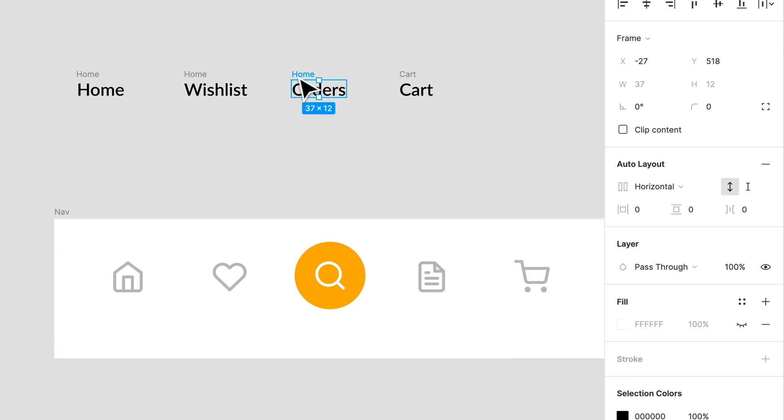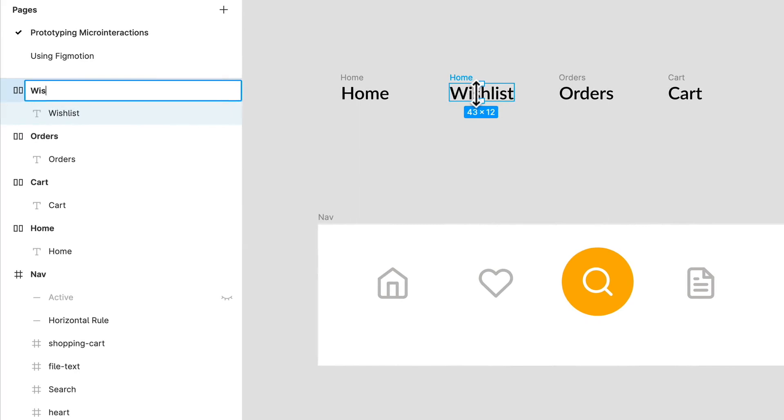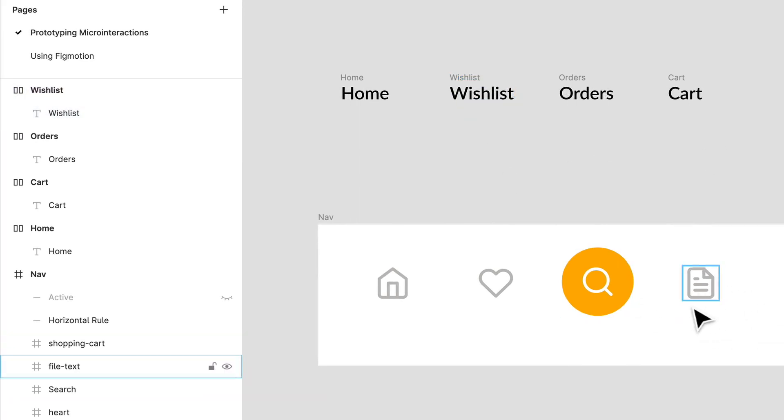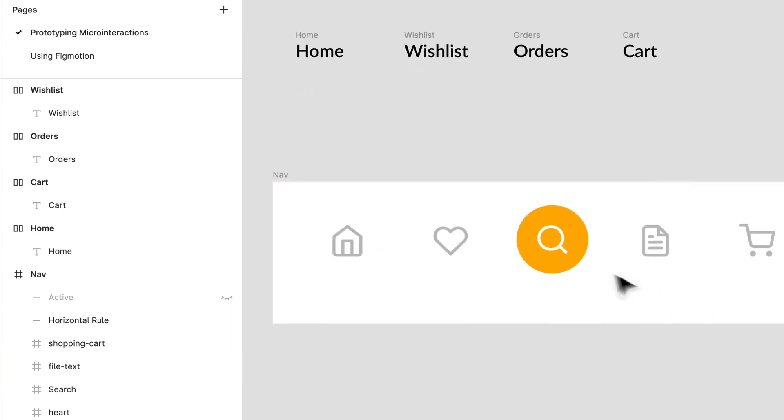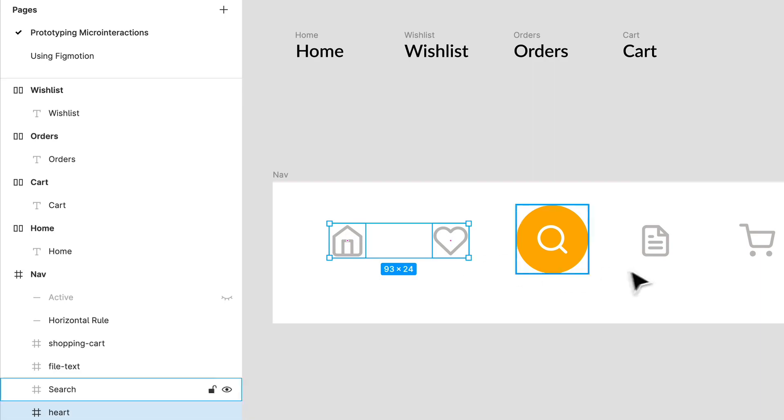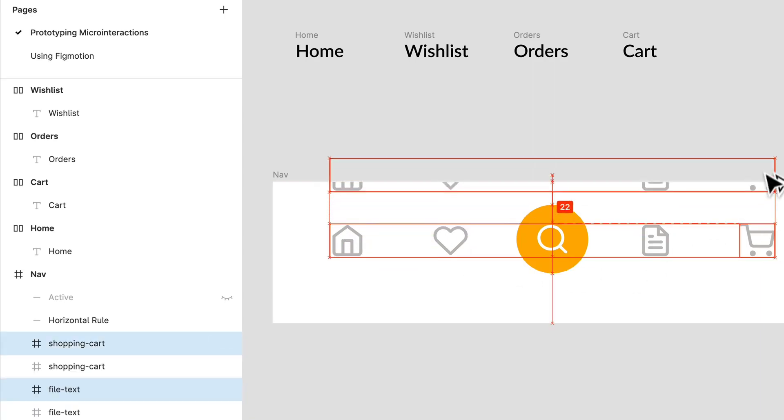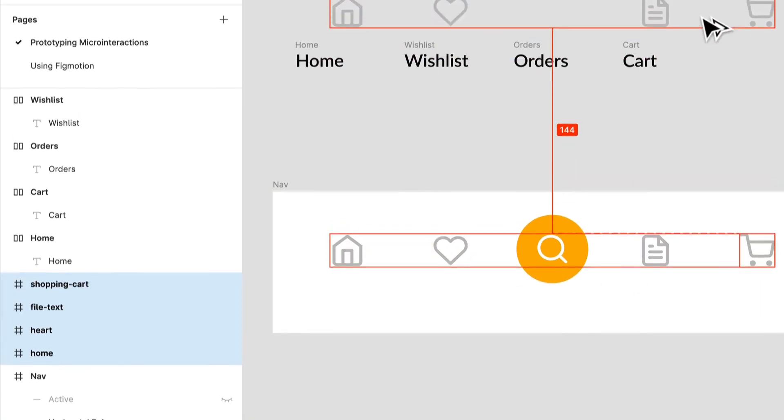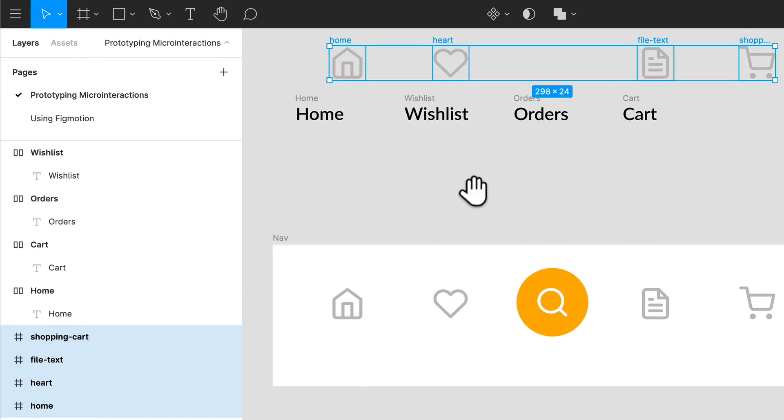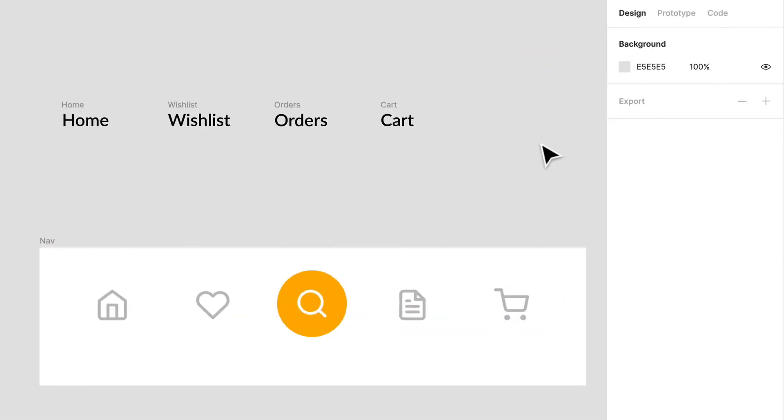Perfect. So this one is going to be wishlist, this one is going to be orders, and this one's going to be cart. Let's rename each frame, this is important so we keep things in order. So we got all our different copy in general. Let's keep it like that for now.